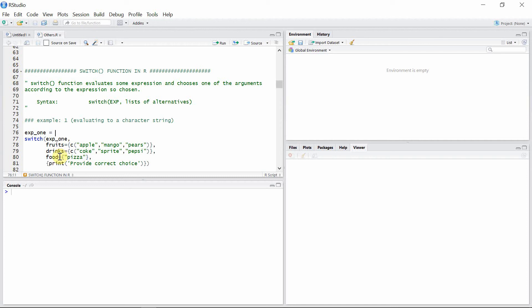If you want to print the first alternative, you have to give the choice first. So this expression has value one, so it will print the first alternative. Let's see the result.